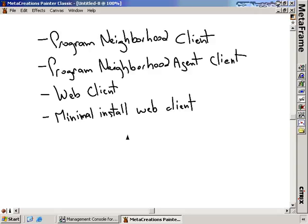Let's talk about them in generalities. If I have users that I want to give them the ability to configure their own client — give them a lot of power to do their own configurations — then I'm going to want to give them the Program Neighborhood Client. If I'd like to give them that same sort of rich access to applications, but I, the administrator, would like to do the configuration, then I'd probably want to deliver the Program Neighborhood Agent Client.